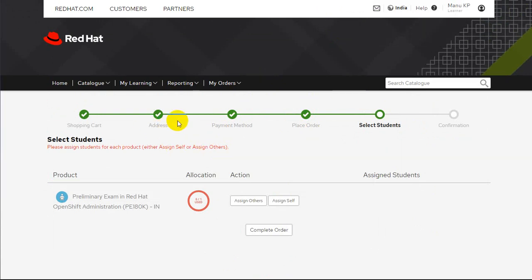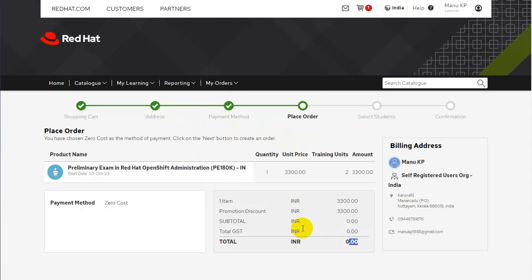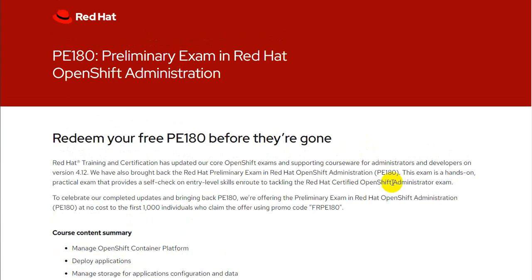Once you have provided your address, it's going to ask you for other payment-related information. We have already entered the promo code — you can see 'FRPE180,' which stands for 'free PE180.' Once you put in this code FRPE180, you will be able to avail this exam for free.